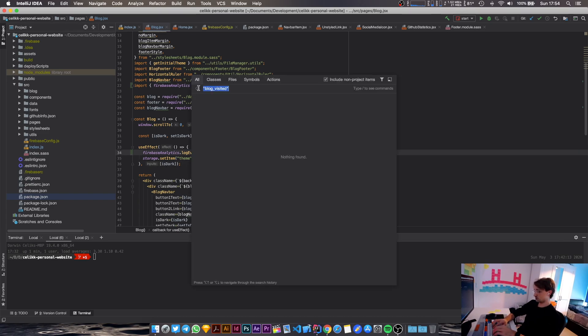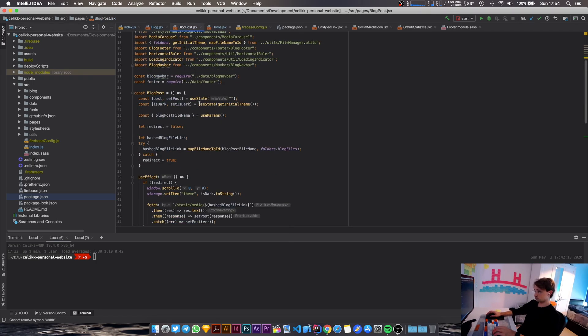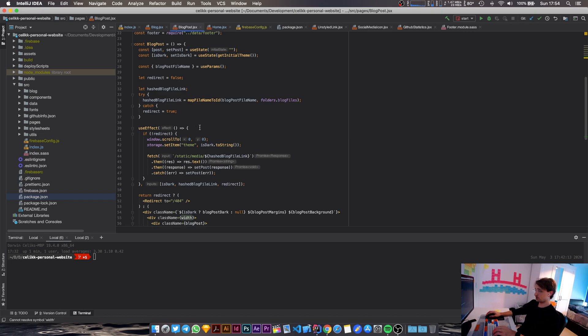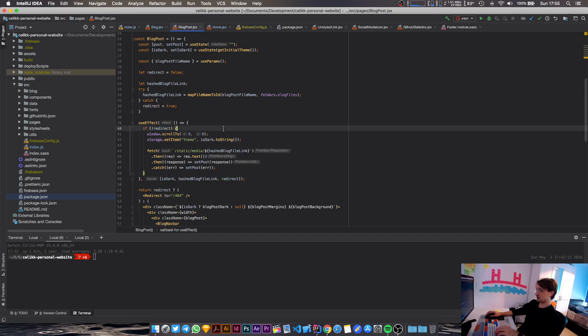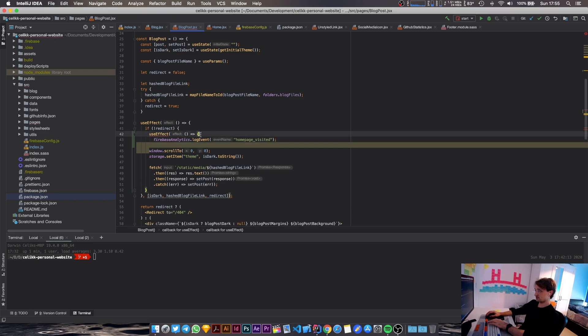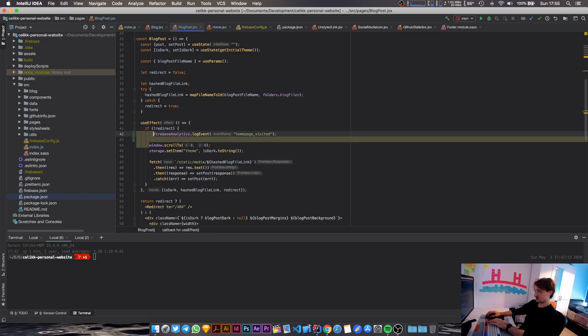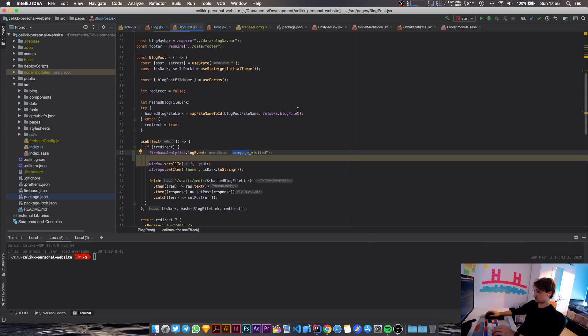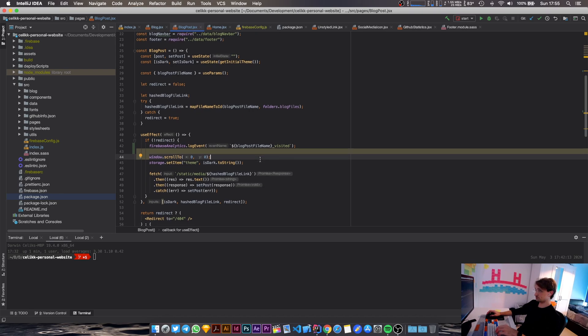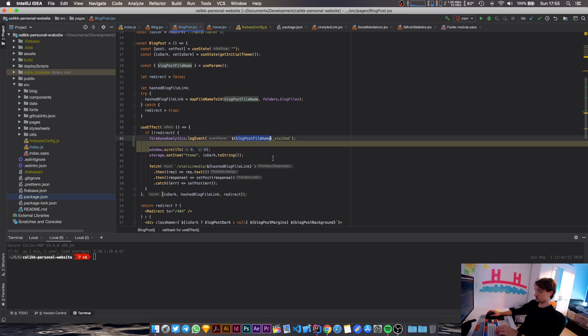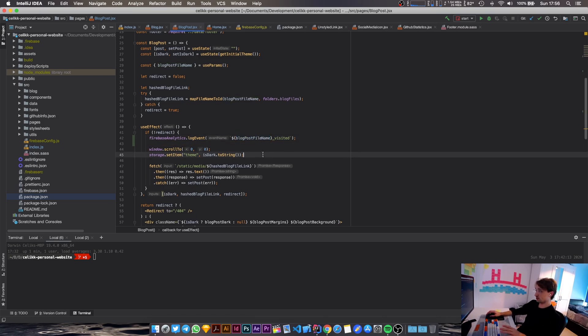So this event will fire when someone visits my blog, and I'm going to add another analytics call for blog post. So the other one should go in here. If it's not going to redirect to the 404 page, then just do these things. Yeah, okay, that seems reasonable. Okay, I want to log a Firebase analytics event in here. And I'm just going to say instead of home page visited, I'm going to print the name of the blog. So what is the blog post file name that I have in here? It's this one. Okay, so I want the blog post file name and then I'll just say visited. And when this event fires, I will be able to see which blog posts a user has visited on my web page.